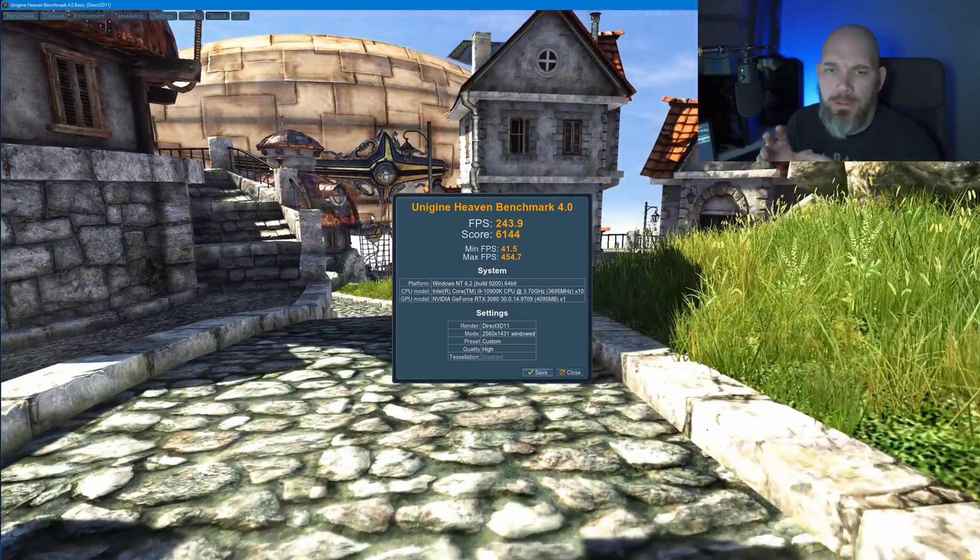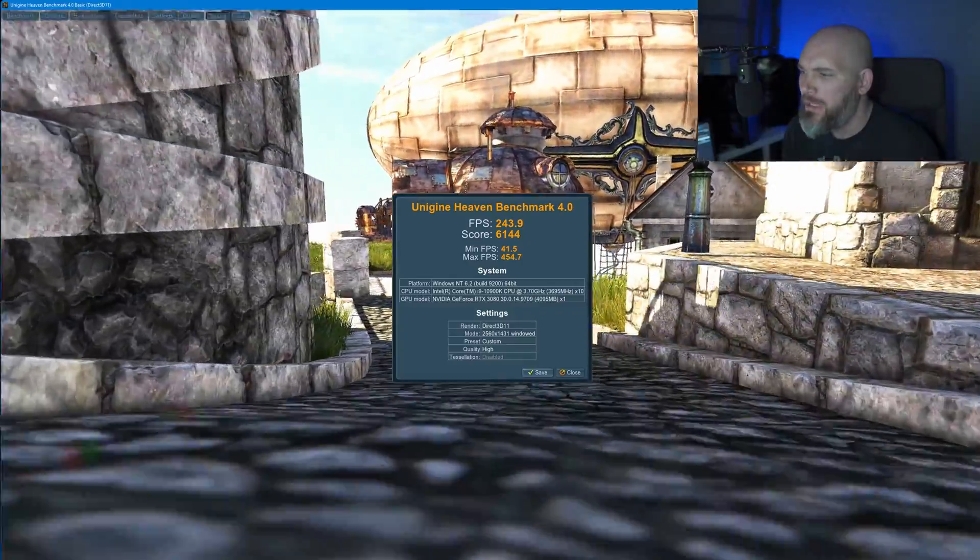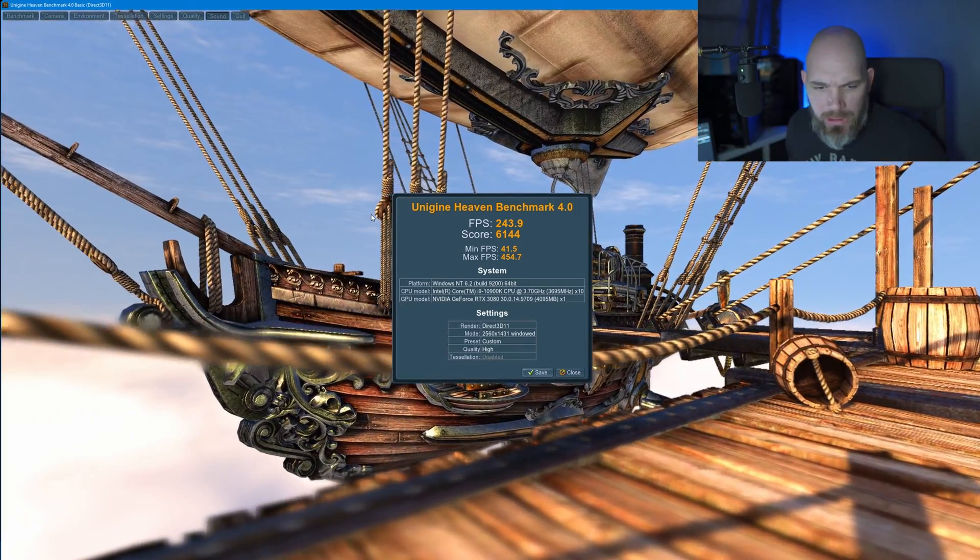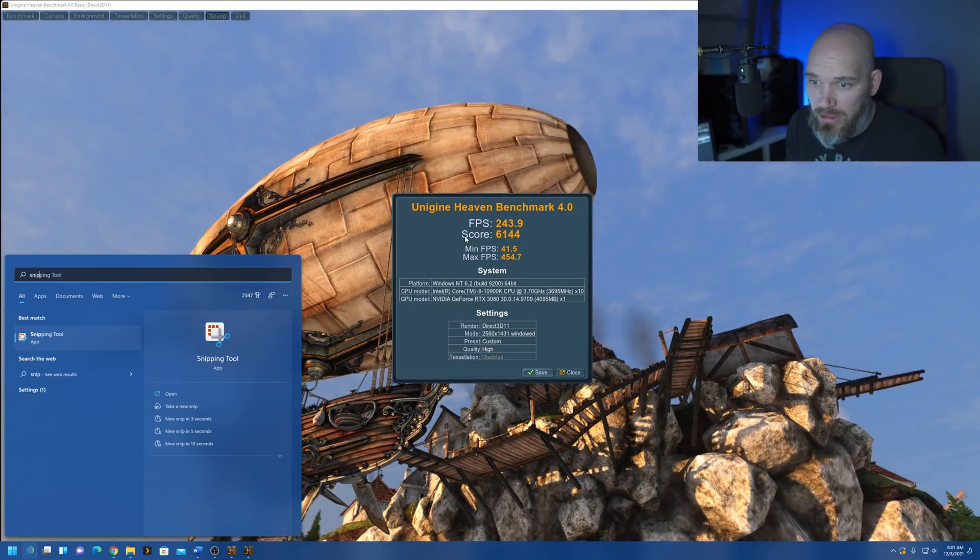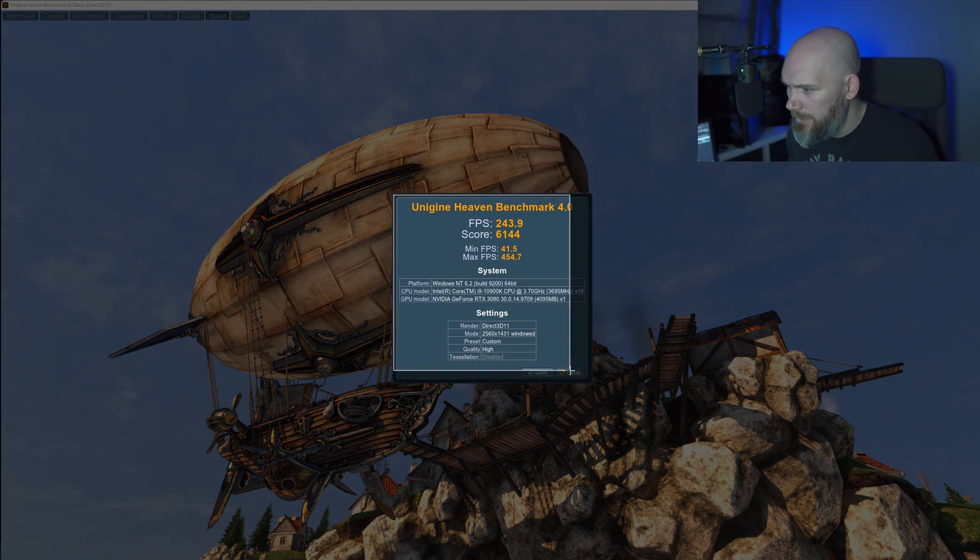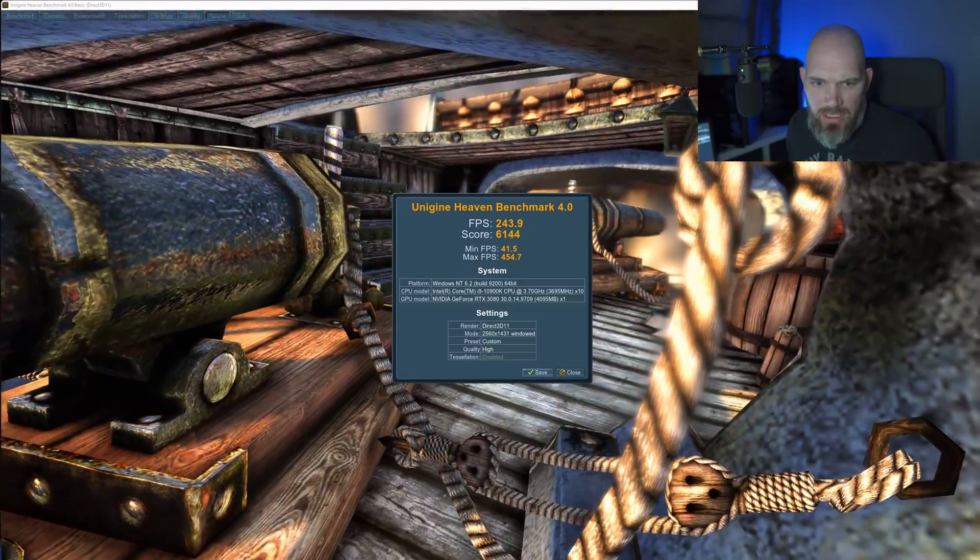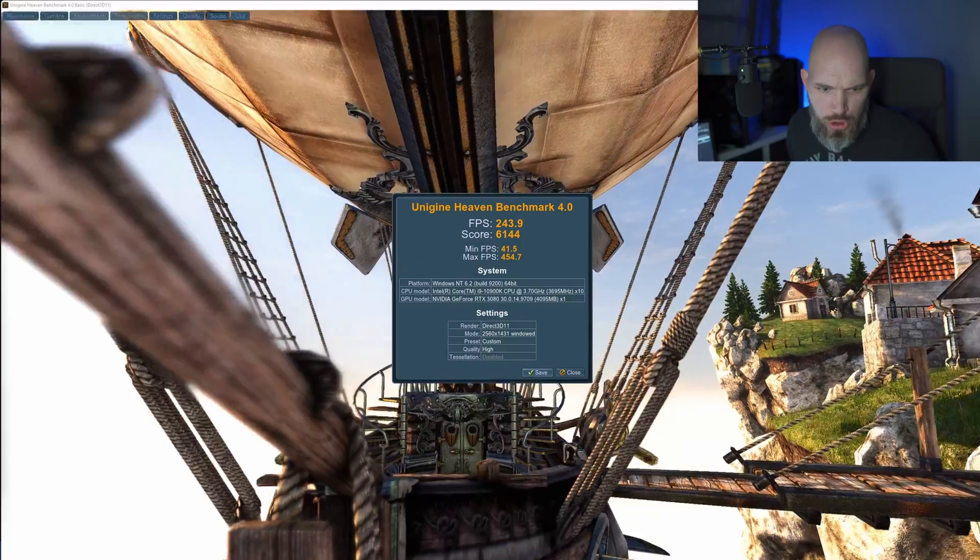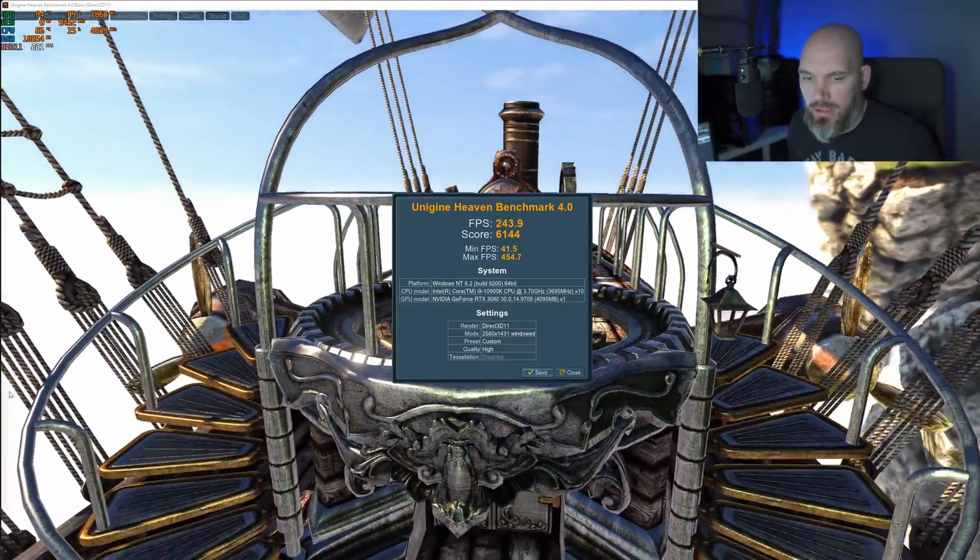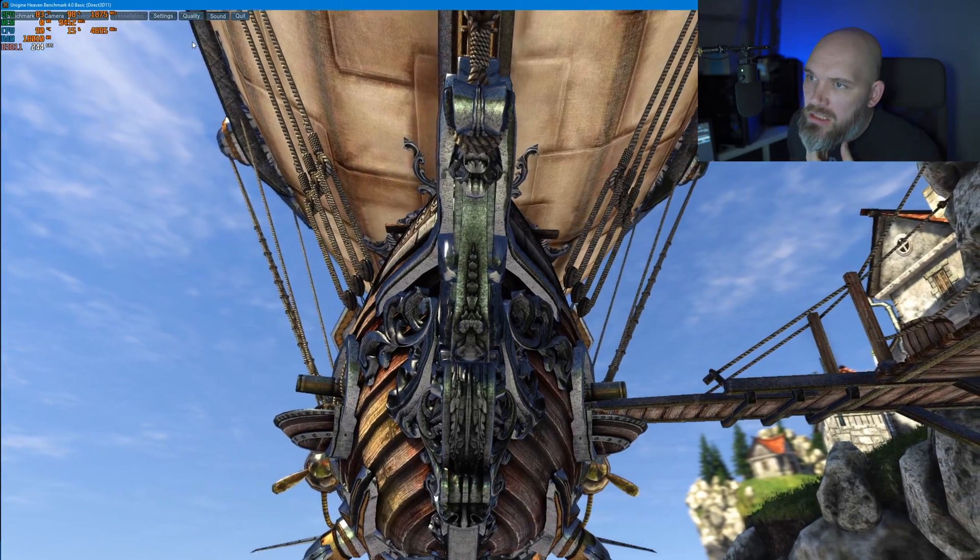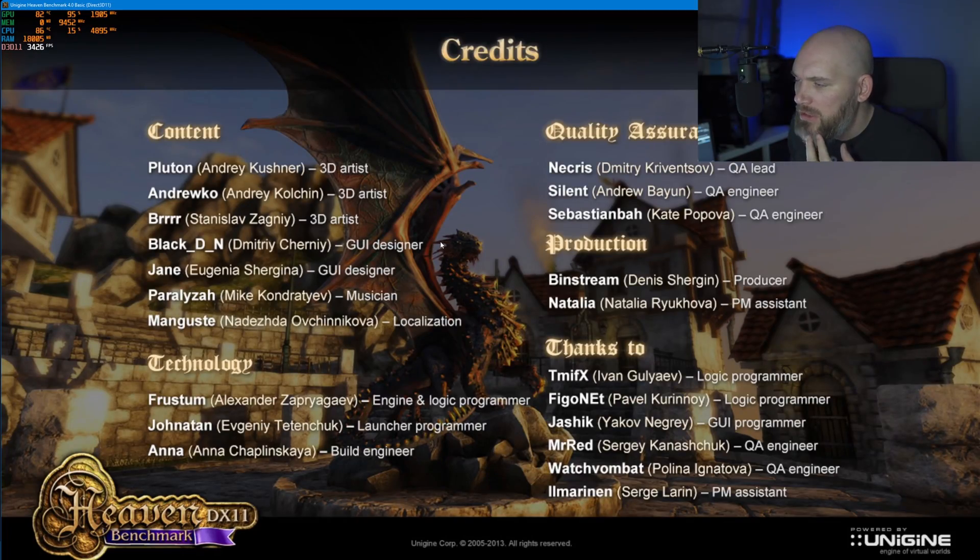So, here we are with the auto overclock benchmark results. And, they don't look too bad, but I'm going to do a little nip tuck here. And, capture that. We're going to save that. Auto overclock save. Now, we can close out of this. I'm going to quit the application.